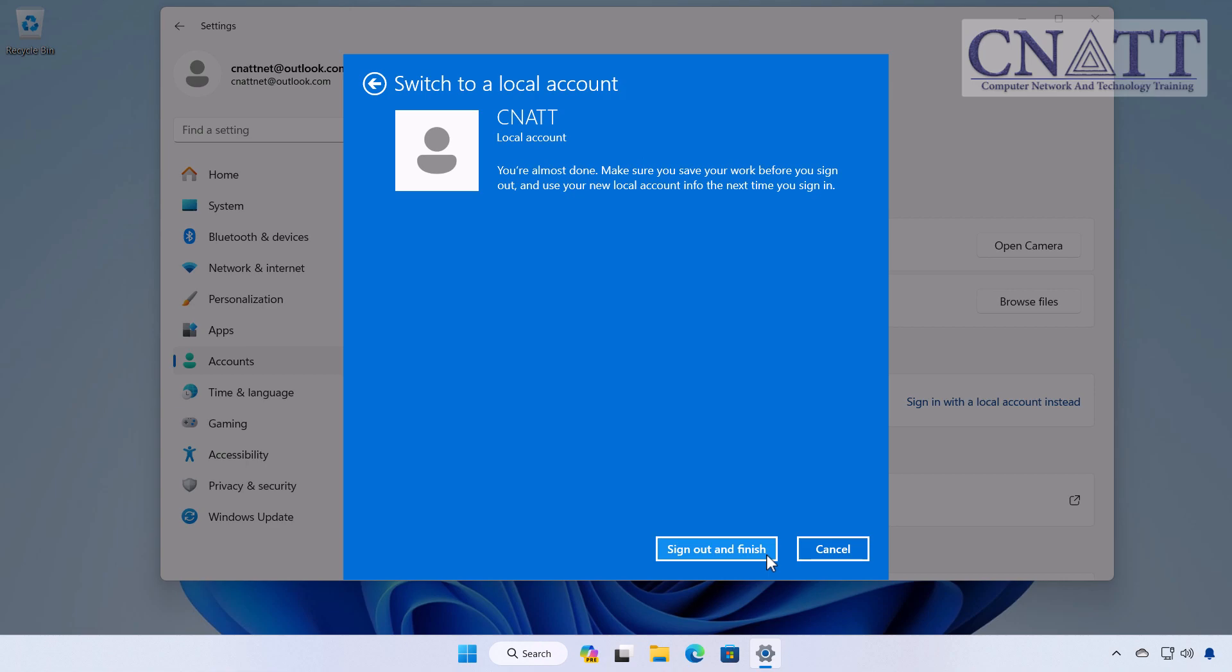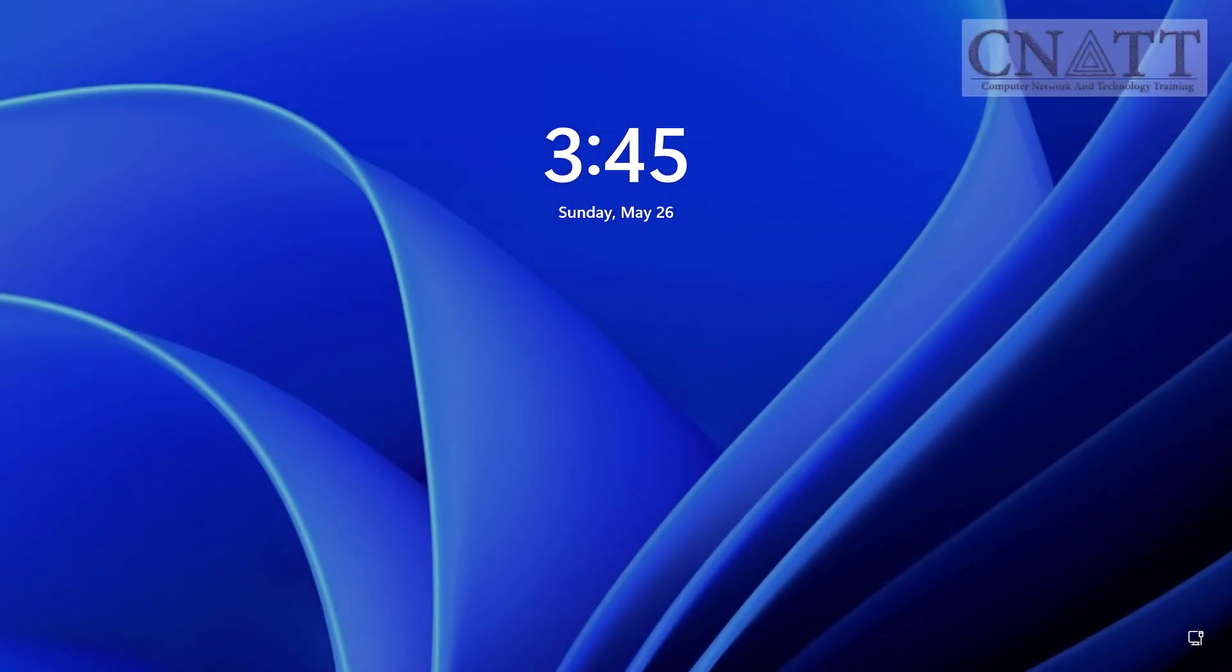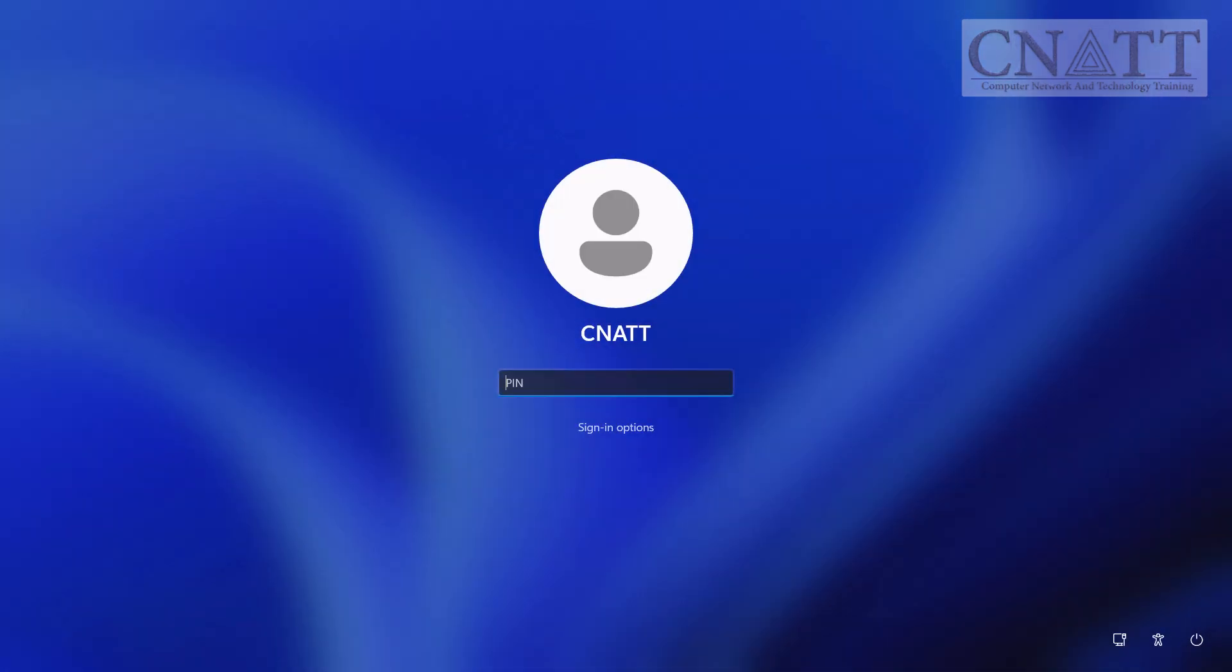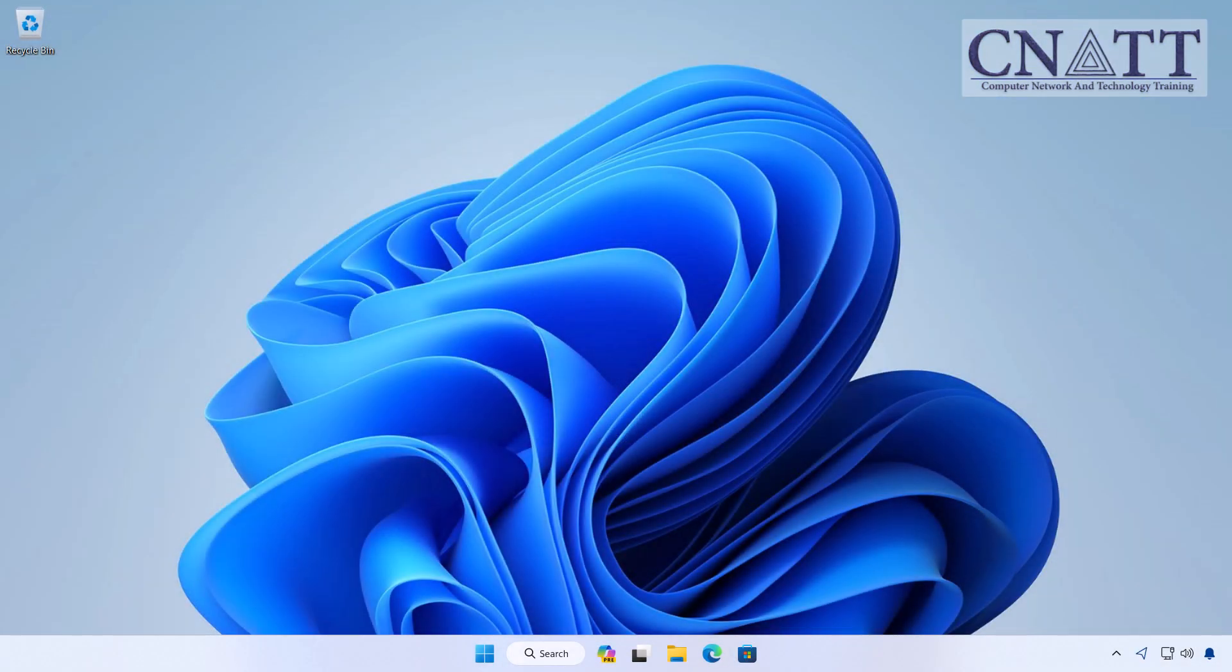On the final screen, you'll see a confirmation message. To finalize the switch, click on Sign Out and Finish. Your PC will sign out of the Microsoft account and you'll need to sign in with your new local account credentials.